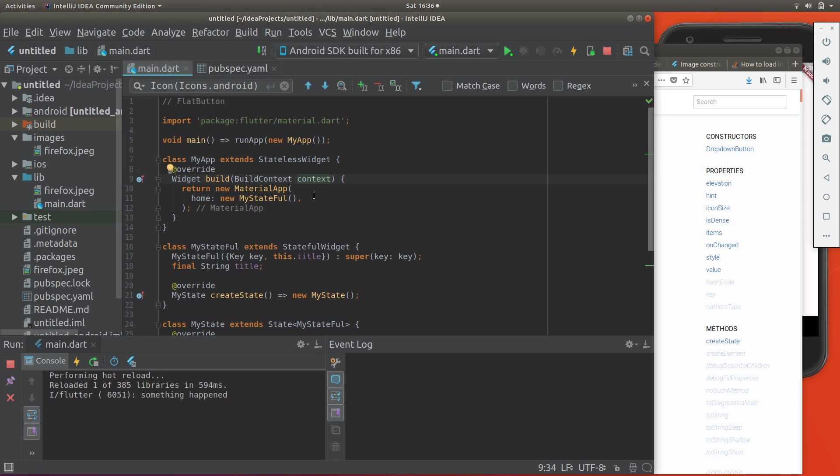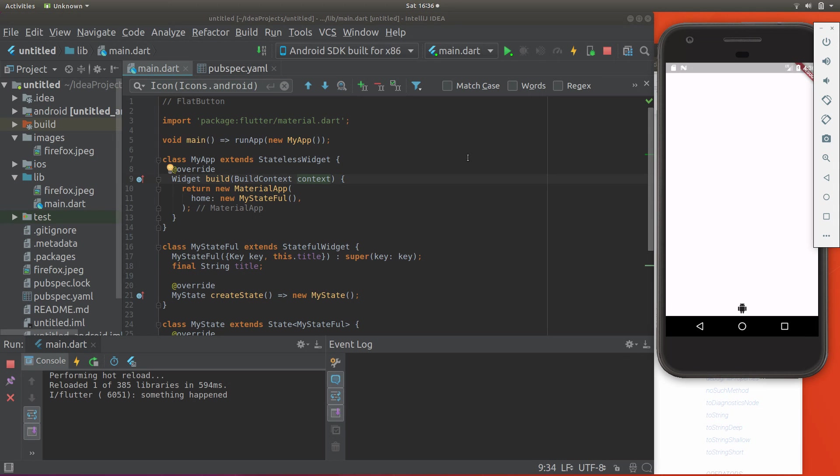Hi everyone, this is Richard. In this video, let's go over flat button. So we did the raised button before. Now we're going to do the flat button.